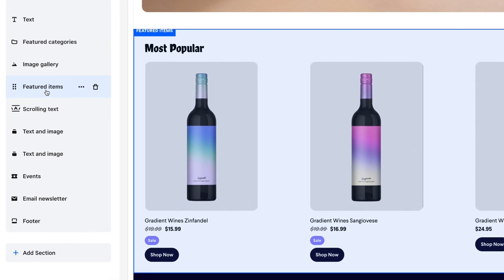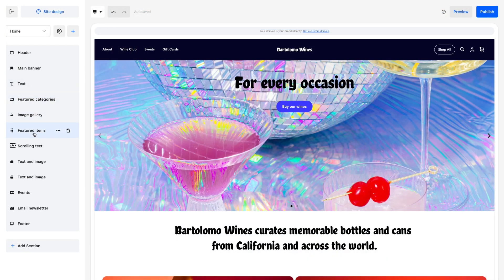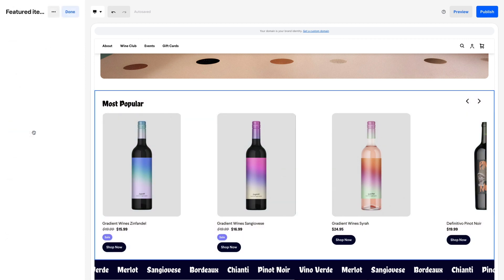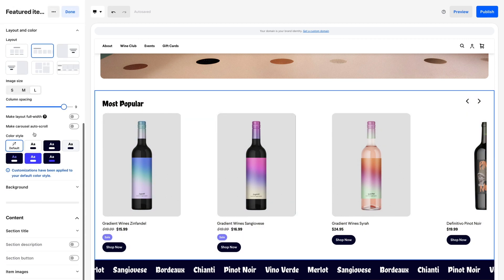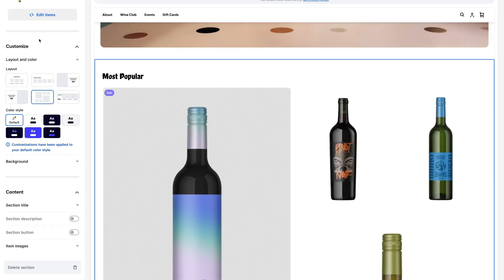Use a Featured Items section to spotlight certain products. From Home, go to the main drop-down. Click into a Featured Items section to start customizing.